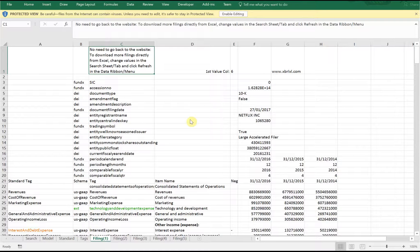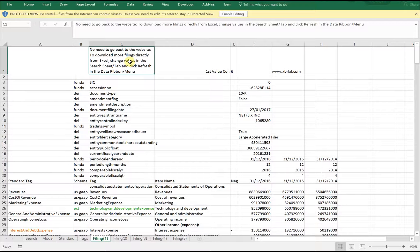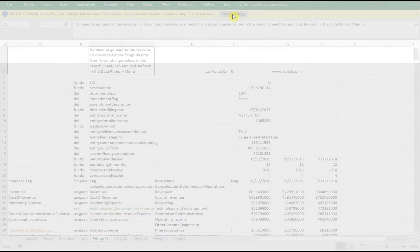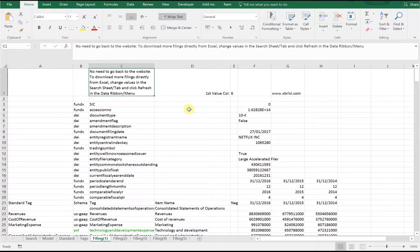When you open your spreadsheet for the first time, you'll come into filing 1, which was the latest one we downloaded. You'll see this document was very recently filed in January, just a few days ago. There's a helpful message telling you that you don't need to go back to the website — you can download everything from here. You need to click a couple of buttons: enable editing, and also enable the external data connections which run the web queries that pull back the data.